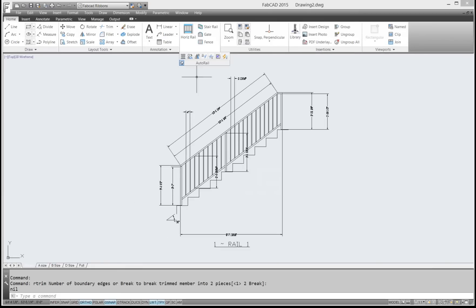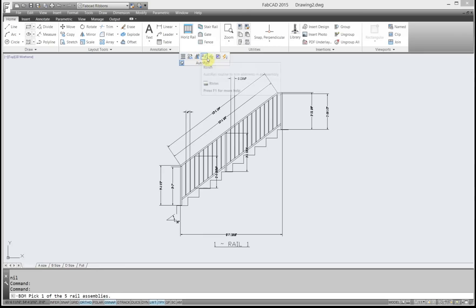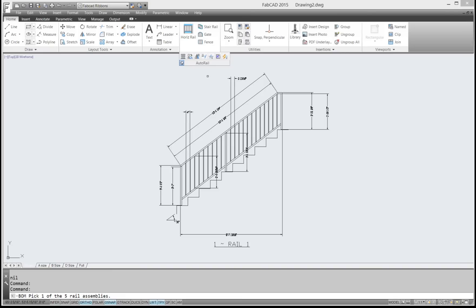And then I use bill of materials update. Now the reason you want to use rail trim and rail extend is because that way Autorail can keep track of what you're doing. So when you do a bill of materials update, you'll have a valid cut list.